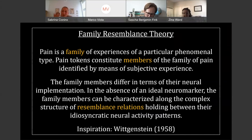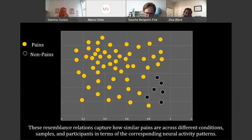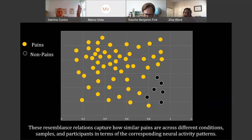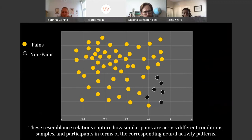Every single pain token has its own neural signature — we just accept that. In the absence of an ideal neuromarker, the family members can nevertheless be characterized along the complex structure of resemblance relations holding between the idiosyncratic neural activities. We can look at how similar these different pain tokens are to each other. Think of X and Y dimensions — any kind of aspect concerning the neural activity patterns of pain that we might compare different pains to. This is going to be way more complex in practice, but the resemblance relation captures how similar pains are across different contexts, samples, and participants with respect to neural activity.